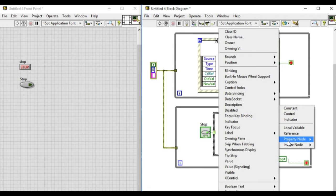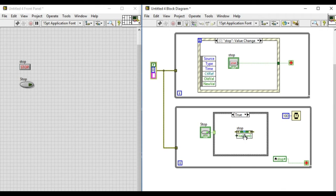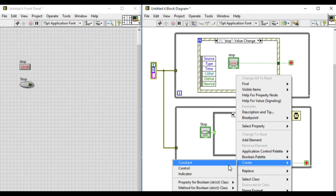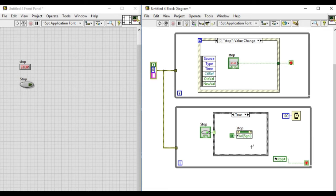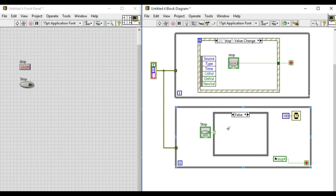So what we'll do is create property nodes and we'll use the value signaling. If we connect that to true, that means whenever this code is called, the static event has been triggered programmatically. So now let's try this.